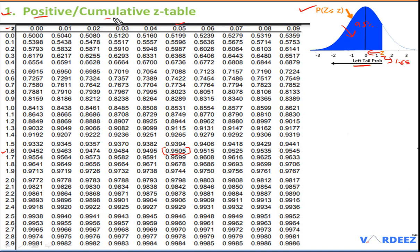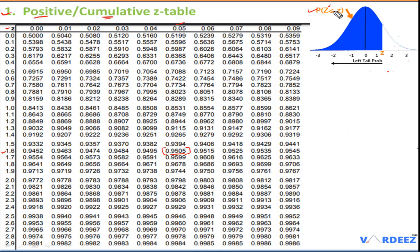The table is called 'cumulative' because in a continuous distribution we cannot have a specific point value — all probabilities are cumulative up to a point. For example, the z-value of 1.65 gives 95% probability to the left, meaning cumulatively up to 95%. It represents the CDF: the probability that the random variable Z takes a value less than or equal to the given z-value.